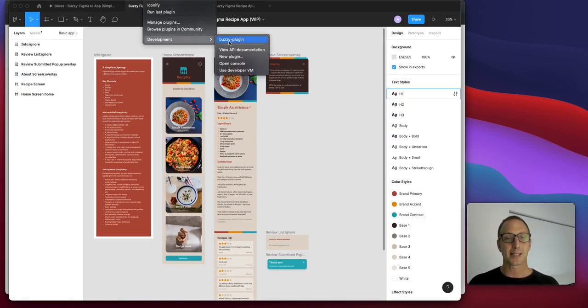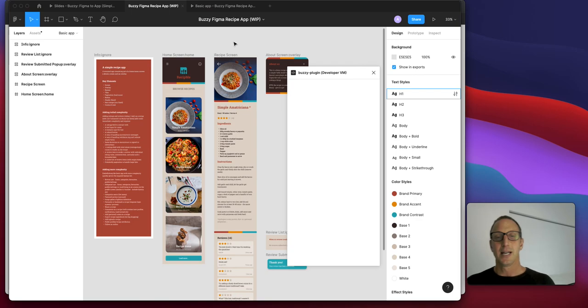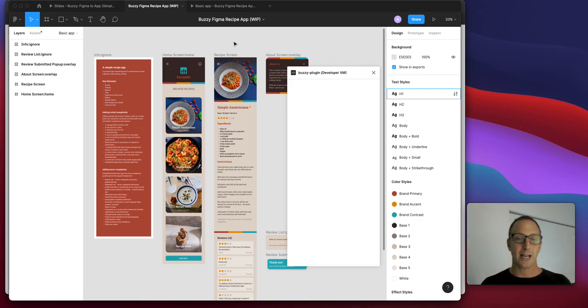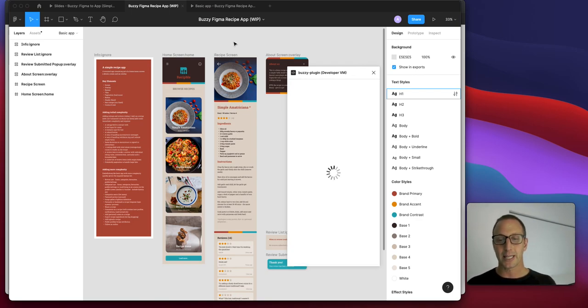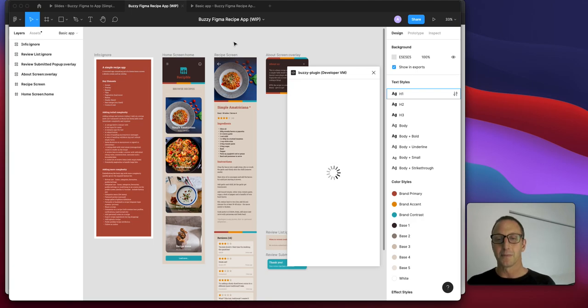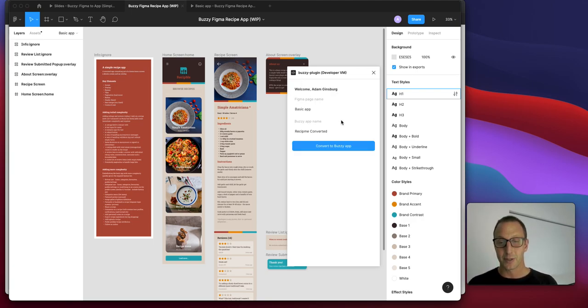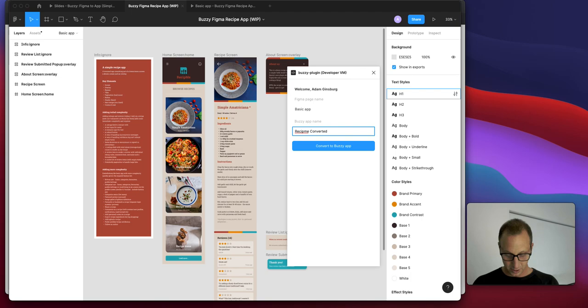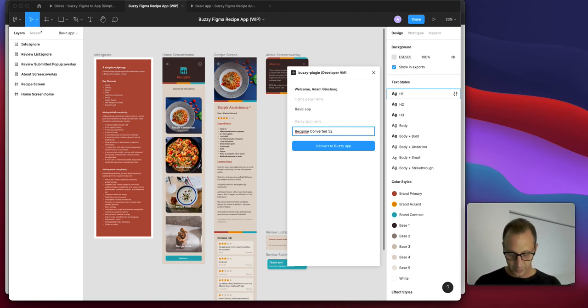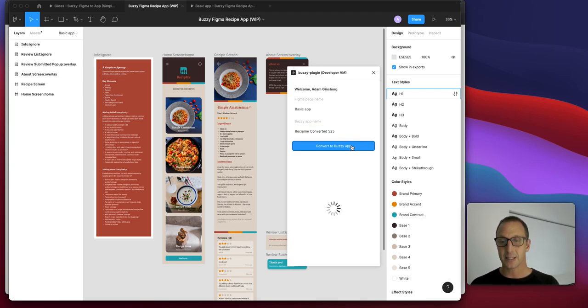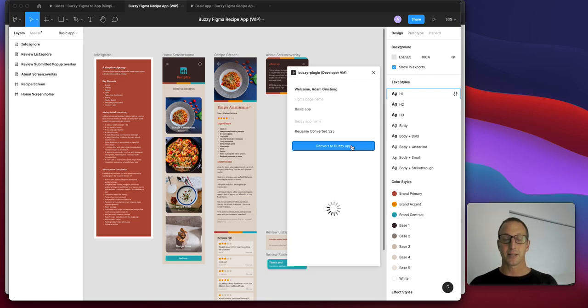We're going to run the Buzzy plugin. This will single sign into the Buzzy platform using your Figma login, making it super simple. All I'm going to do is give this a name. We'll call this 525, which is a timestamp. And I'm going to click convert to Buzzy app. That's it.